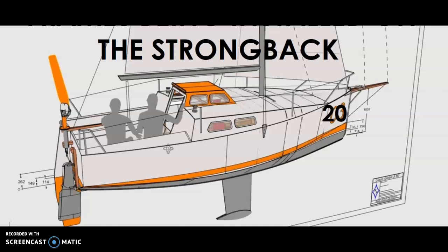Hello everyone! I thought I would try something a little bit different rather than just posting pictures and adding a little text. I thought I would do a little voiceover to a slideshow showing all the frames being installed on the Strongback.